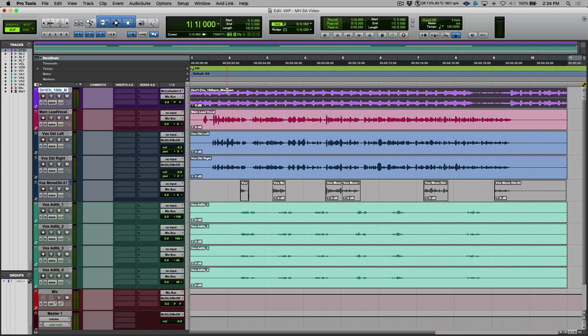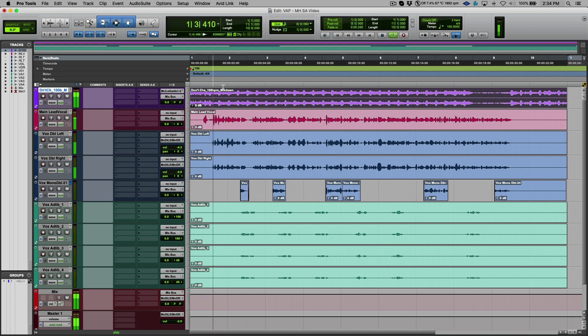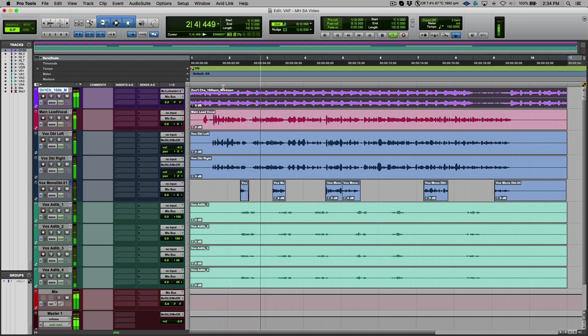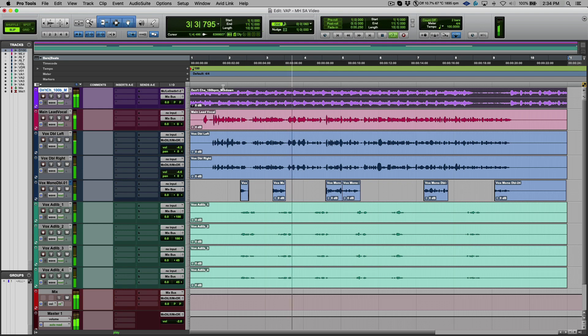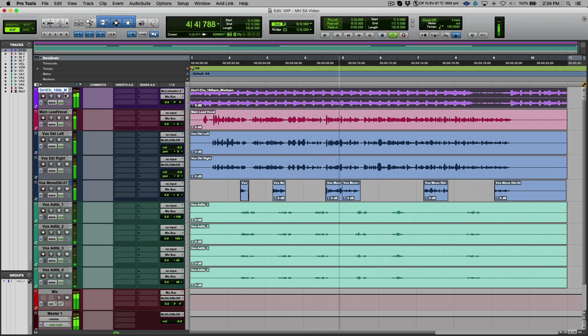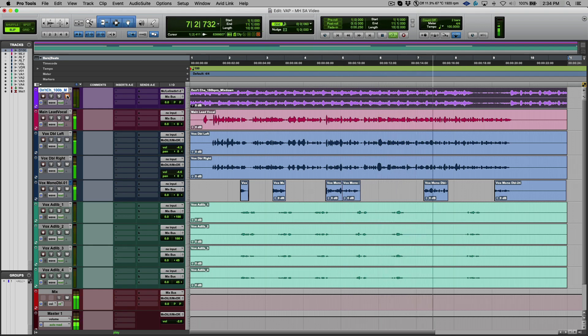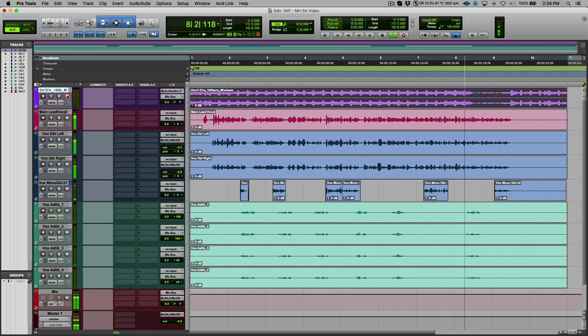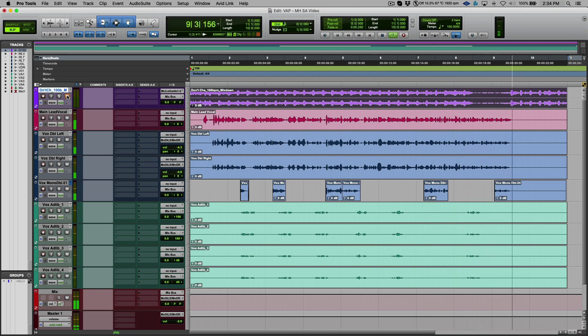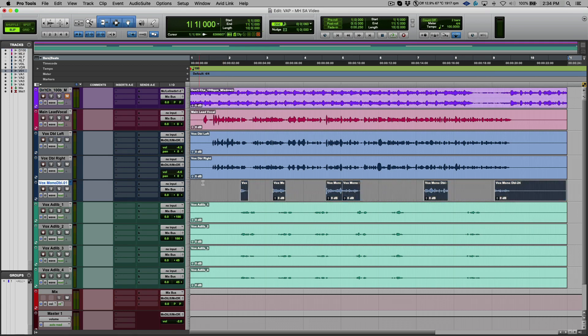So to start off with, let's have a quick play. Okay, so not bad, but the idea here is that we want to get this as tight as possible.